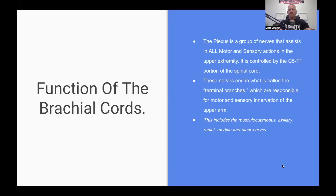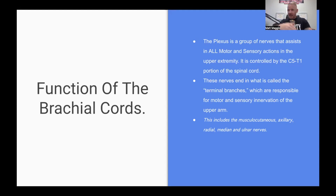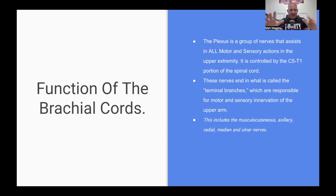So what are the functions of the brachial cords? The plexus is a group of nerves that assist in all motor and sensory actions in the upper extremity, and it is controlled by the C5 to T1 portion of the spinal cord. These nerves end in what are called terminal branches, which are responsible for motor and sensory innervation of the upper arm, and this includes the musculocutaneous nerve, the axillary nerve, the radial nerve, median nerve, and ulnar nerve. Basically all the nerves of the upper extremity originate there from the spine.